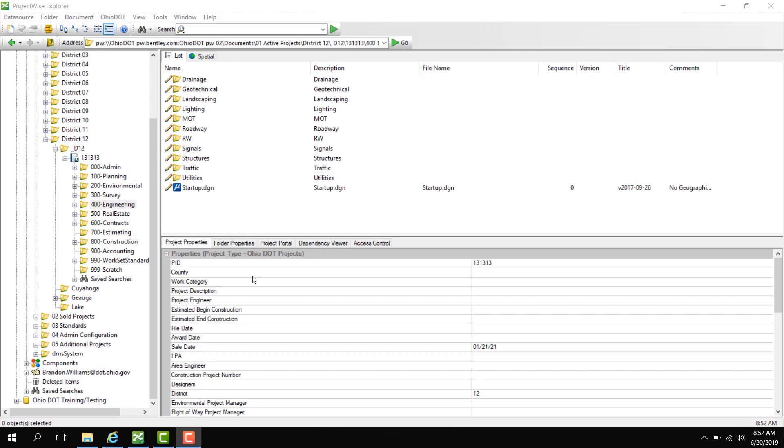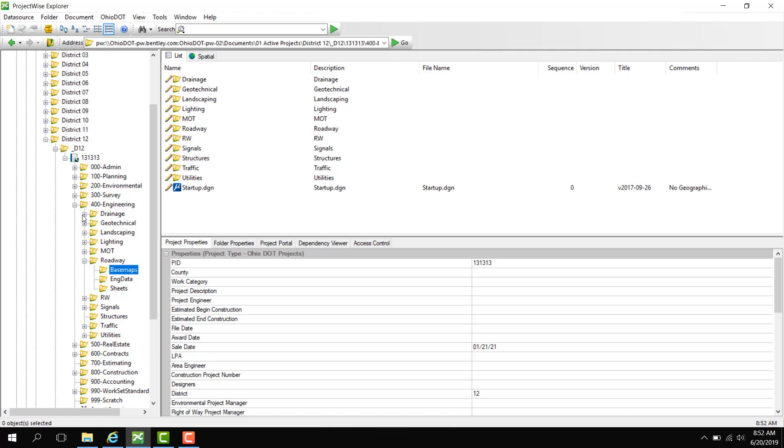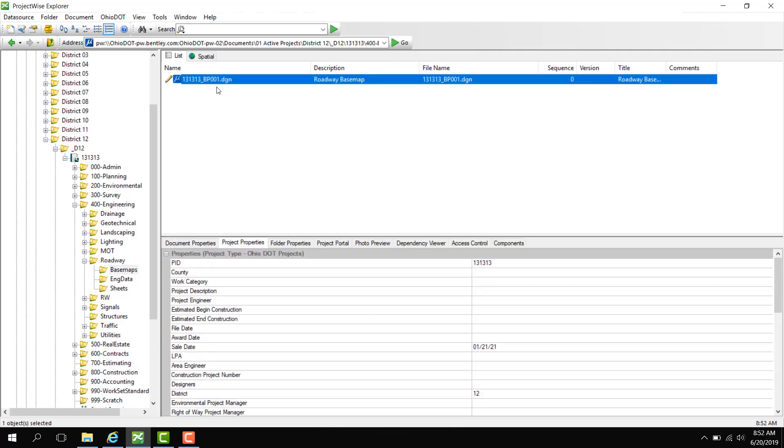In this video, I'm going to show you how to scan for references. Here we have PID 131313. I have a DGN I'm going to look for that has references attached to it. So in this DGN, I can look at what references are actually attached to it.